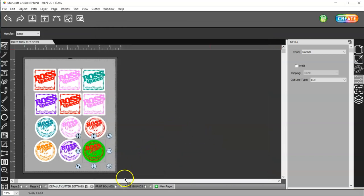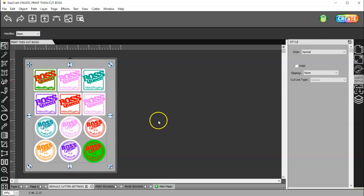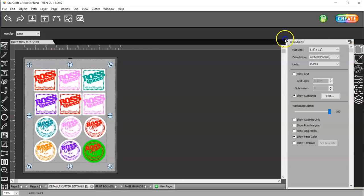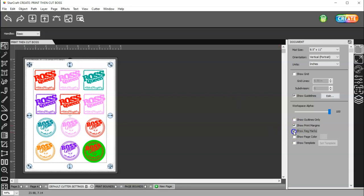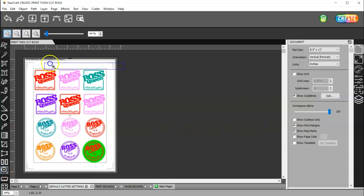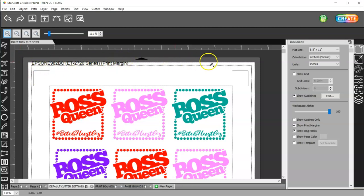So, I'm going to go ahead and group all these back, just in case I move them. Now, I'm going to come to my Documents panel, and I'm going to turn the page color off. I'm going to turn on my Print Margins and my Registration Marks. Now, if I zoom in here, you can see the name of my printer here, and my Page Margins. And then, my Registration Marks.